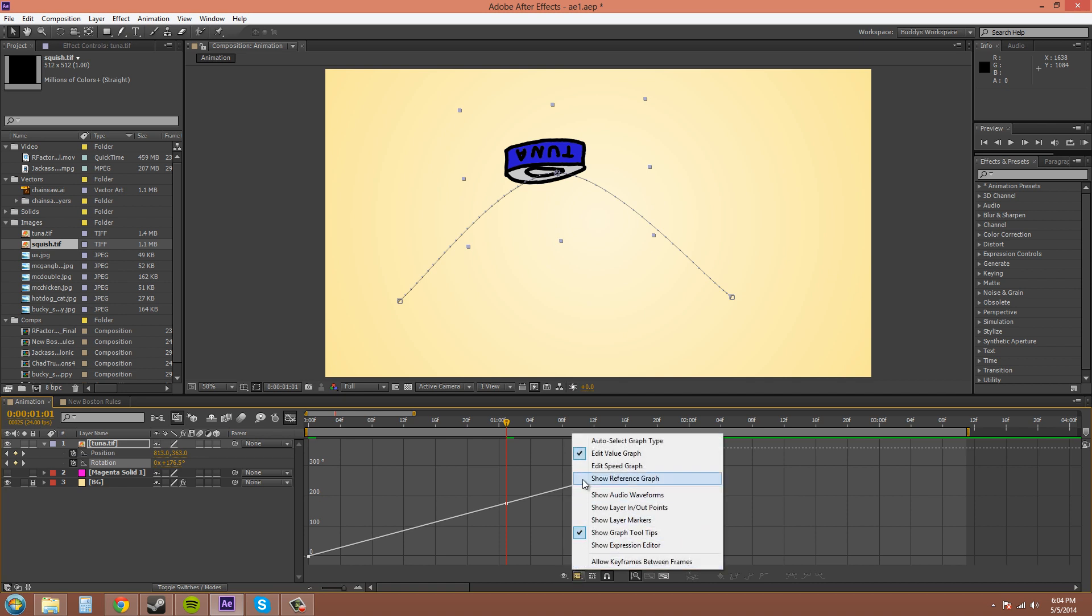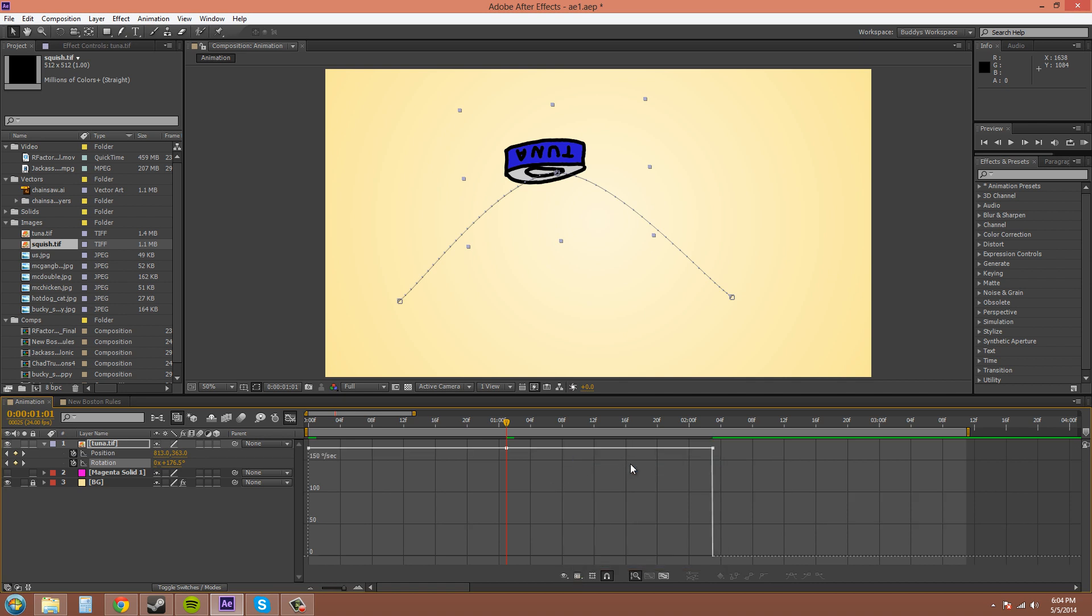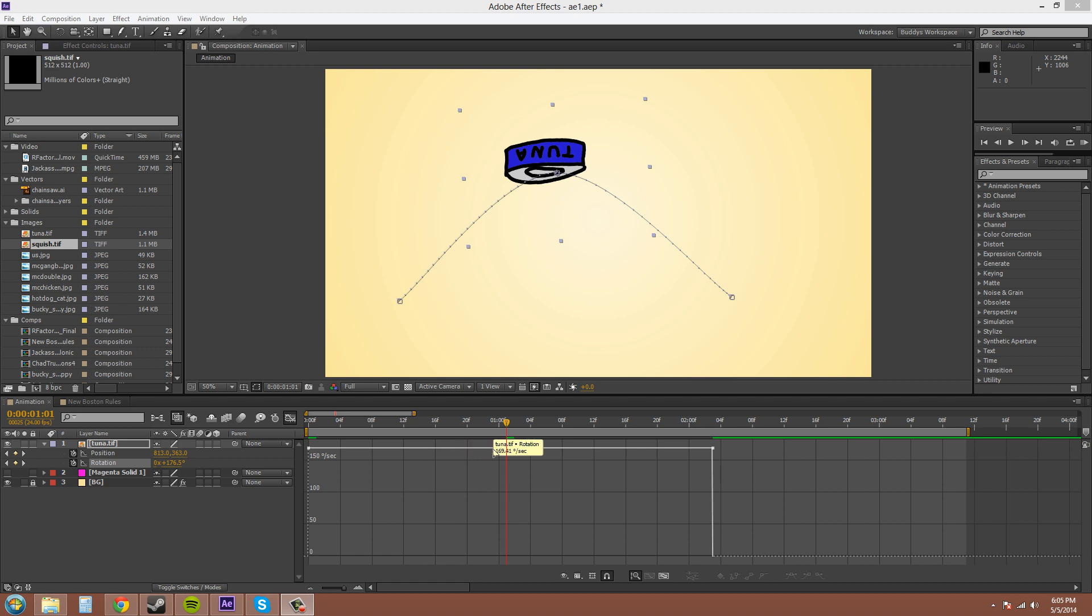Now, I can go to the speed graph here. This type of graph shows you how fast the points are changing rather than showing you their values.